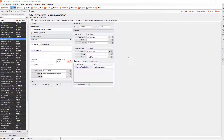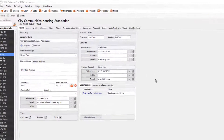Hello and welcome to the invoice module overview. In this video we're going to be looking at how you can create a single invoice, but also how you can create an invoice from a completed job sheet or from a quote. The first thing we're going to do is go to the invoice module and create a single invoice.